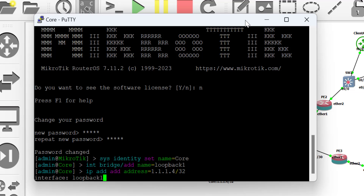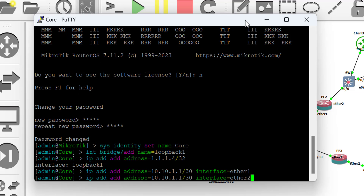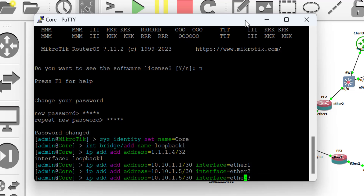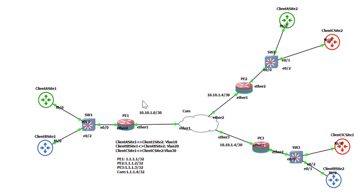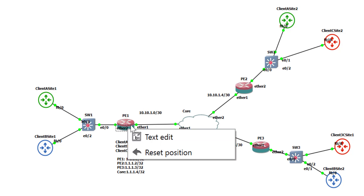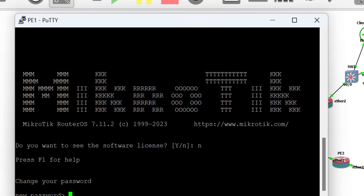I'll configure IP addresses: one for the loopback interface and one for the WAN interfaces. The loopback interface address is 1.1.1.4/32. Then I'll configure WAN IPs for the interfaces going to PE1, PE2, and PE3. For the interface connecting to PE1 it is 10.10.1.1/30 assigned to ether1, then 10.10.1.5 assigned to ether2, and 10.10.1.9 assigned to ether3. These are all /30 IPs in different subnets connecting to different PE devices.